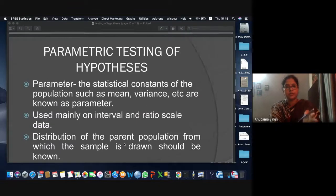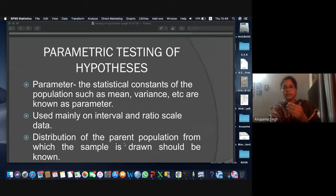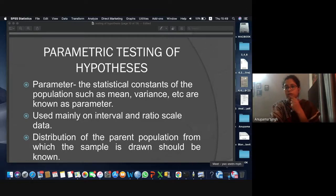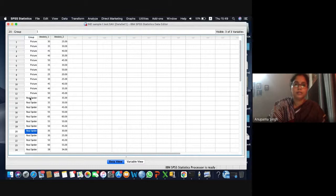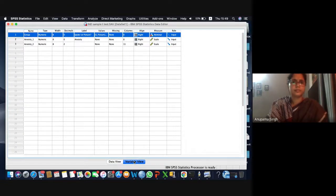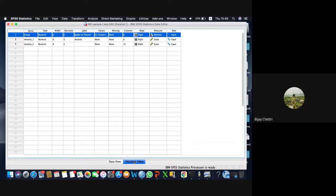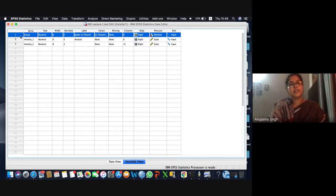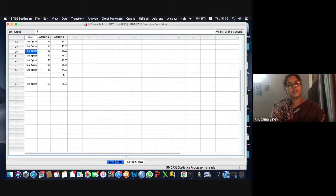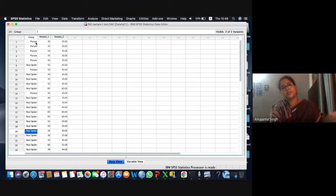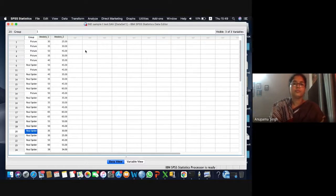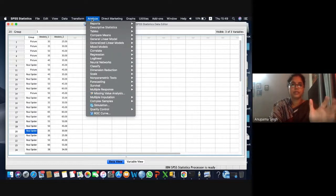Let's look at this data. We have a dataset of 24 people where you've shown a group a picture of a spider and a real spider and noted their anxiety levels. We are just going to check whether this particular data follows a normal distribution or not.